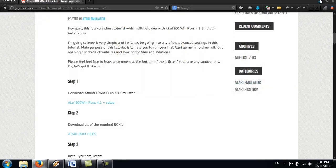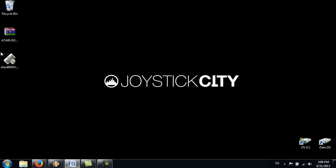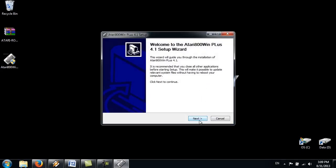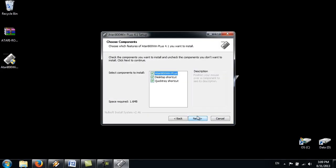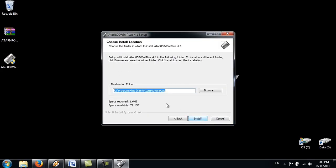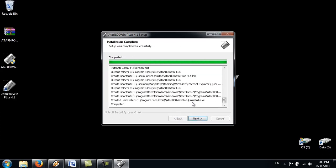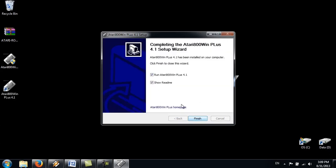Right, once we have these, we can start with the installation. So just click on our file here. Next. Agree. Select the components. Next. Destination folder. And finish and run it.